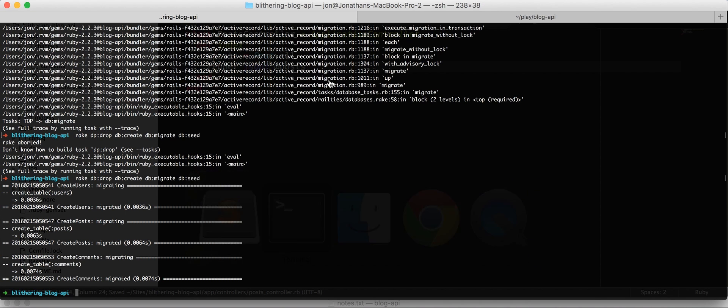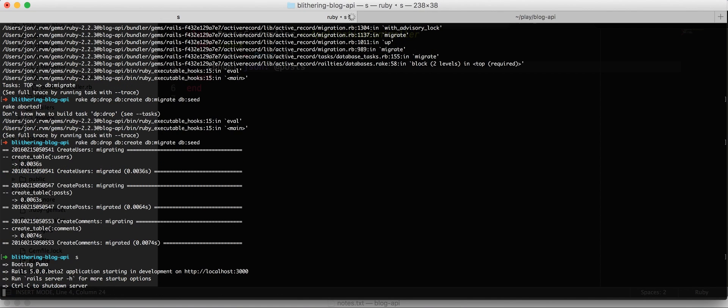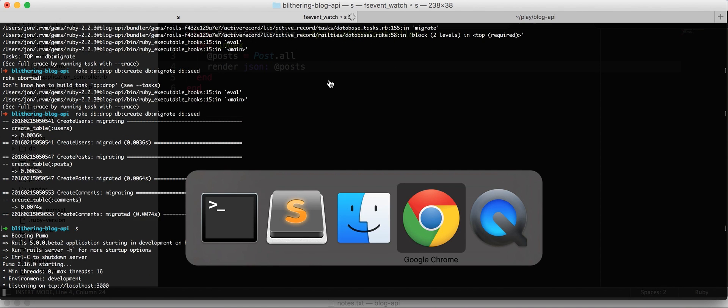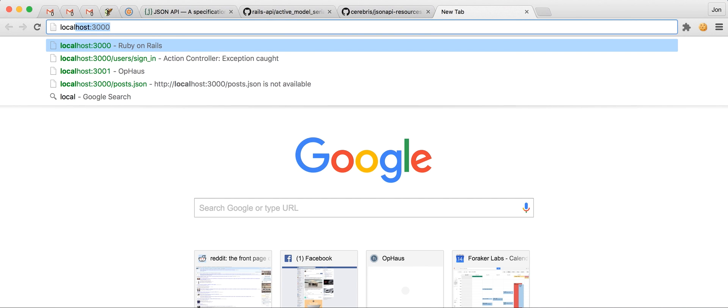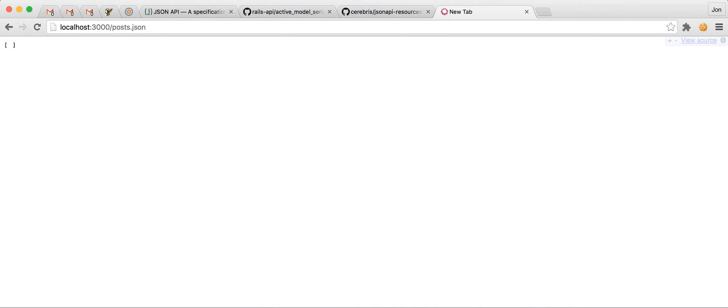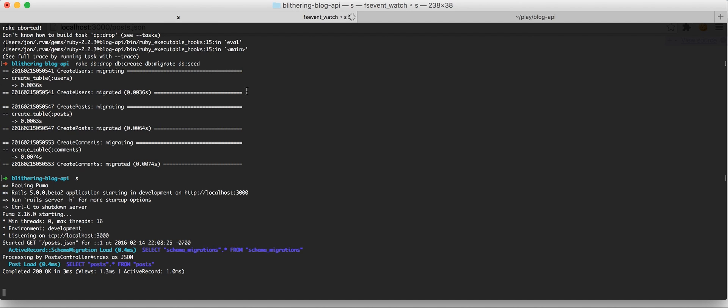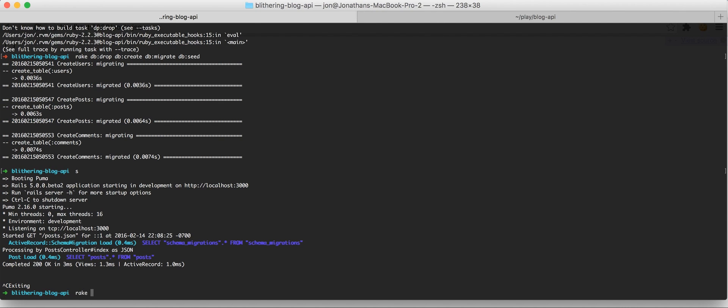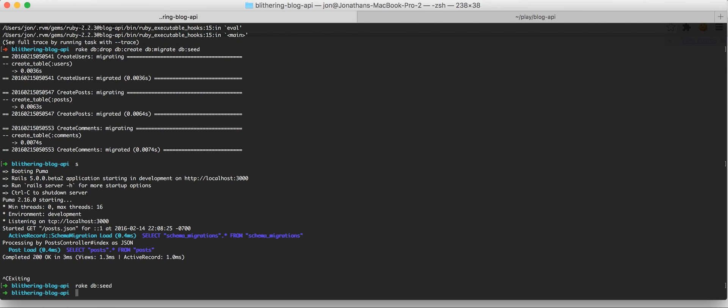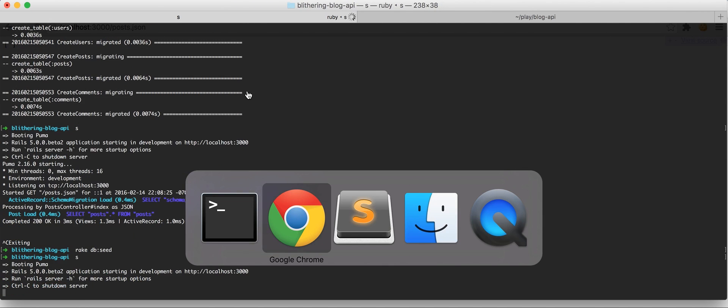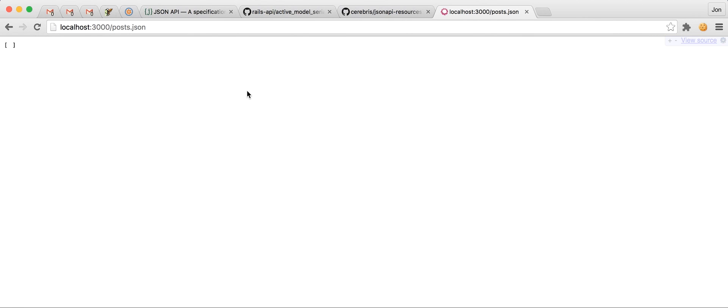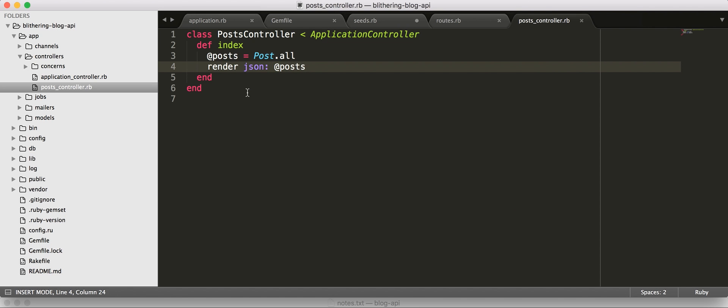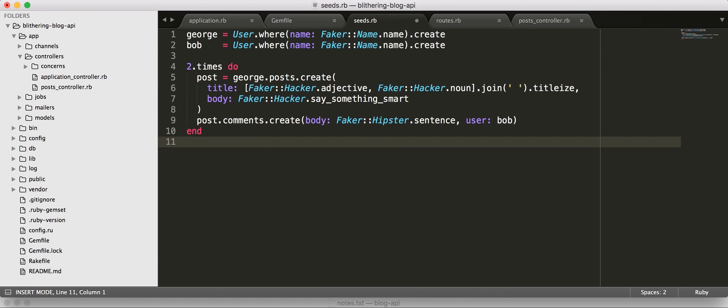So, at this point, we should be able to start our server. And go check out our posts. The default serialization. We didn't actually seed, did we?